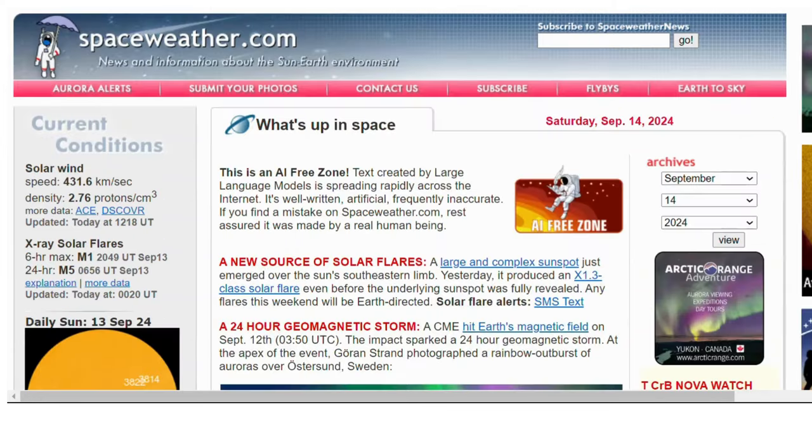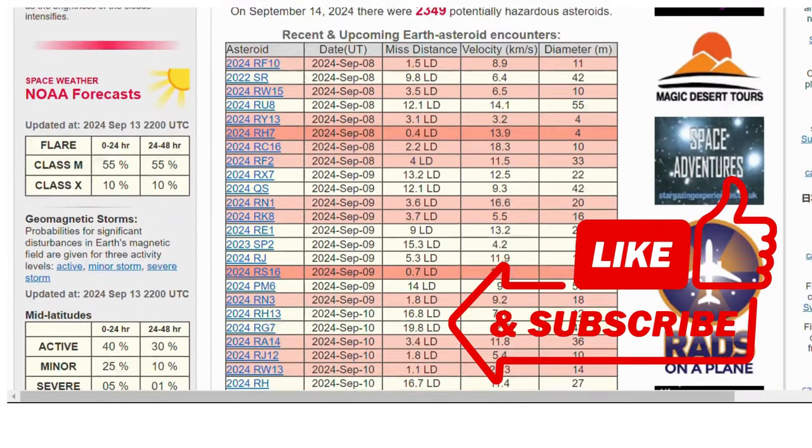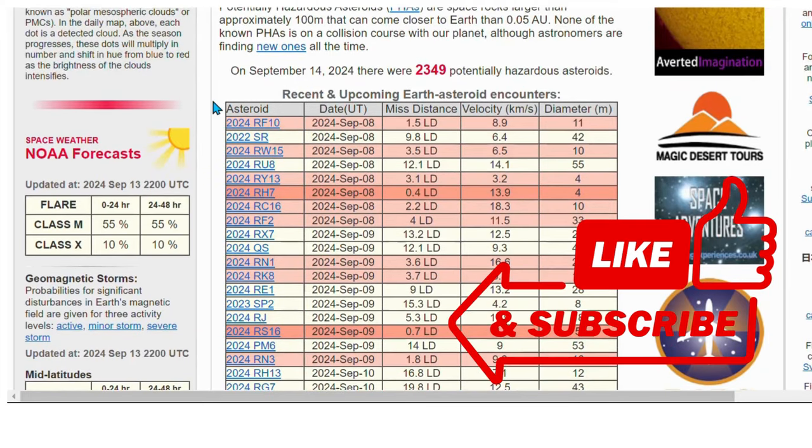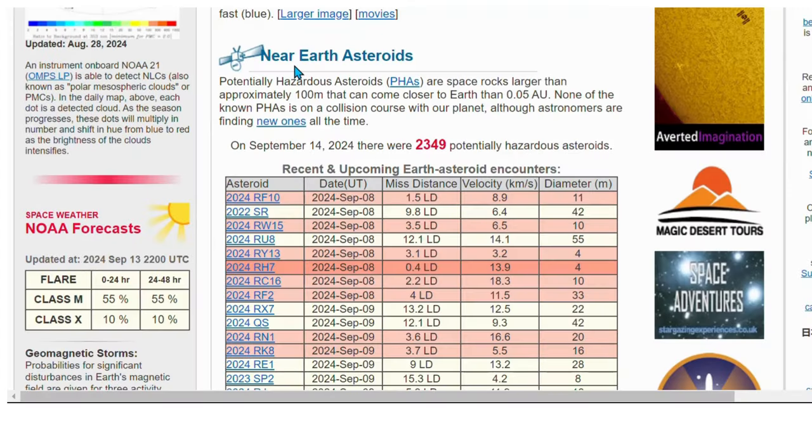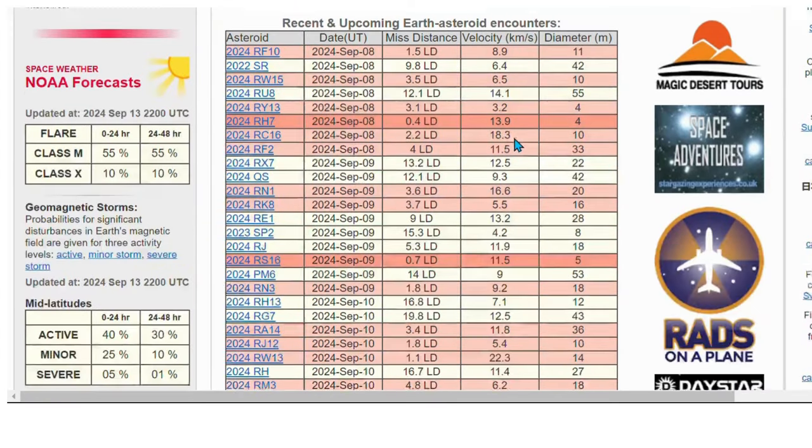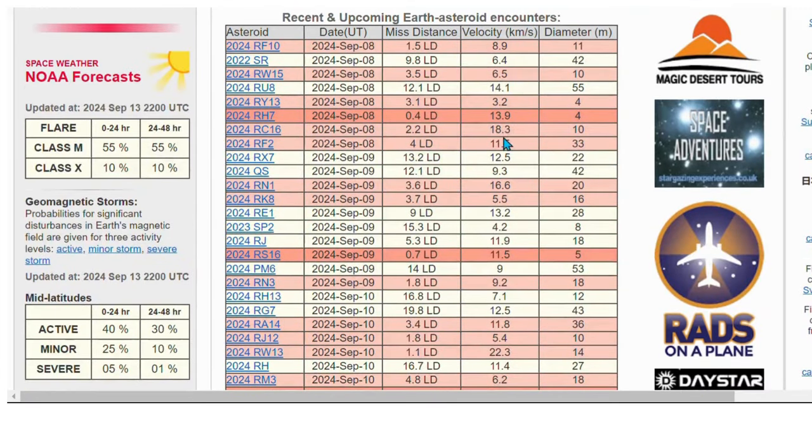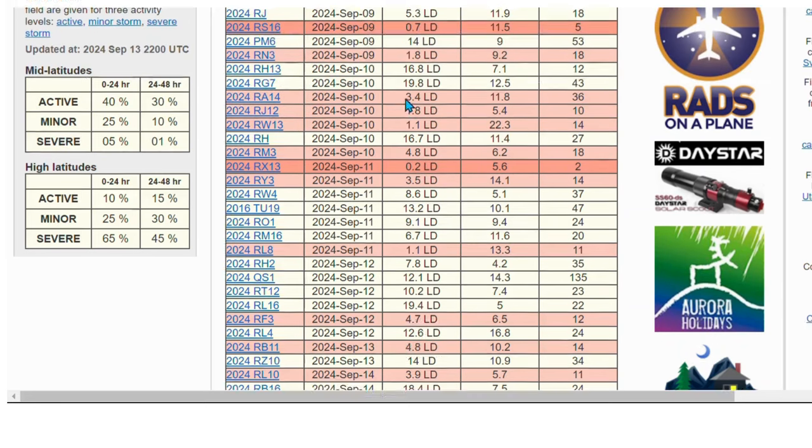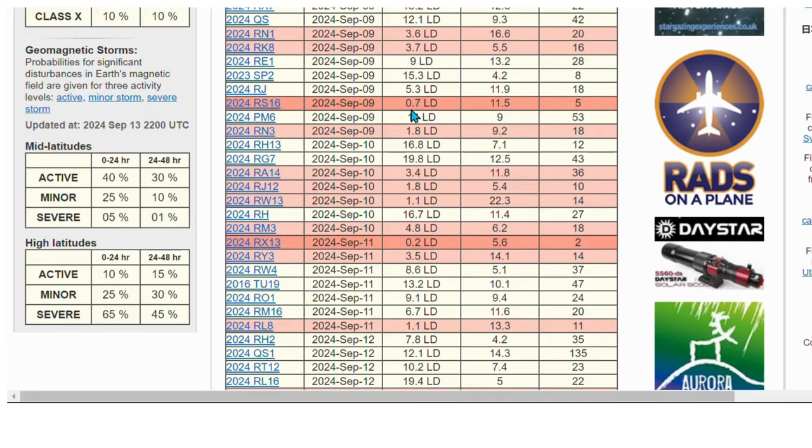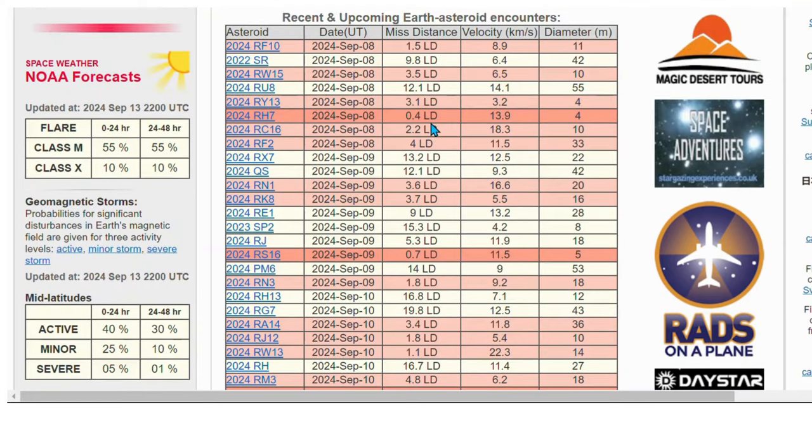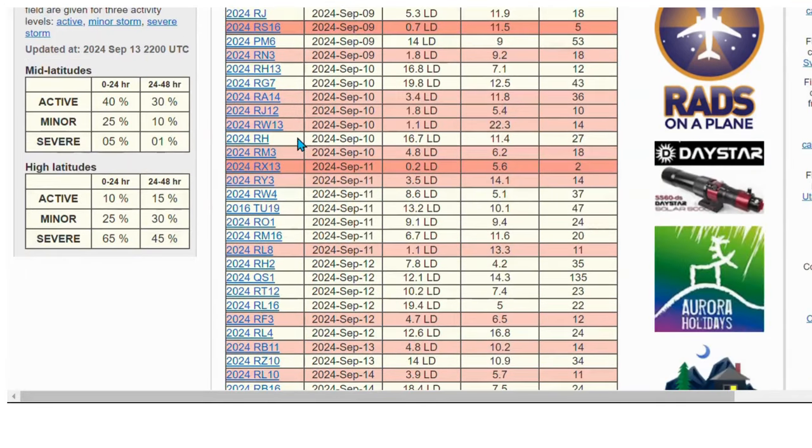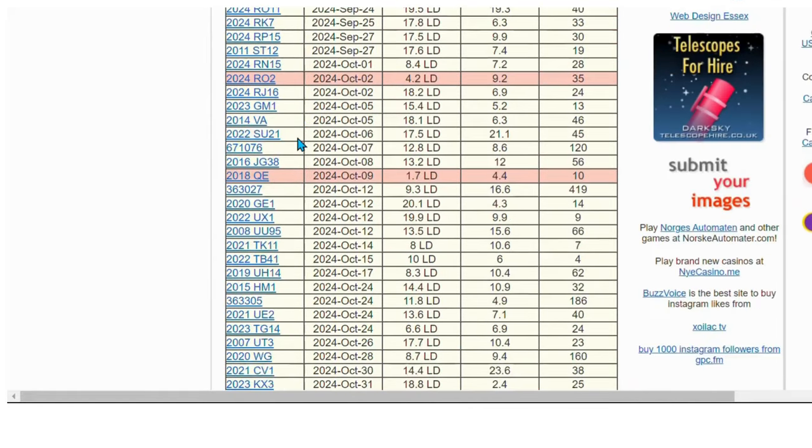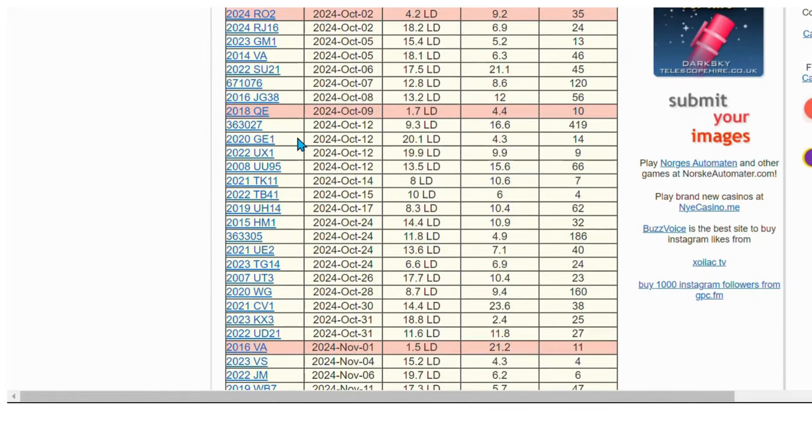September 14th space weather, starting with asteroids near Earth. These right here are anything under 0.2 or 0.7 lunar distance, between the moon and Earth. These are near misses that were posted, but I'm focusing on recording this for future reference, looking at October.